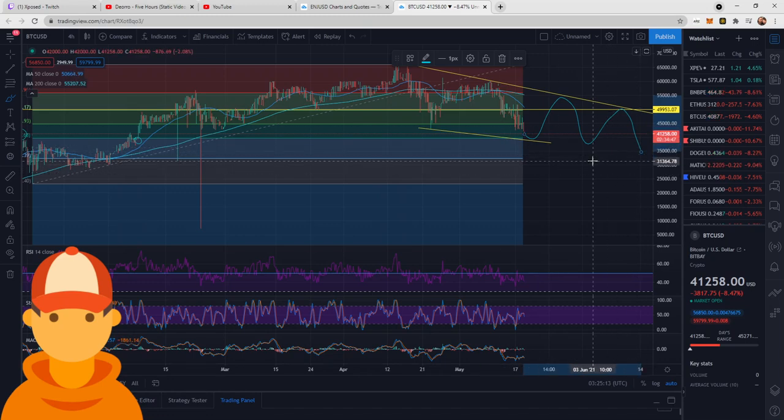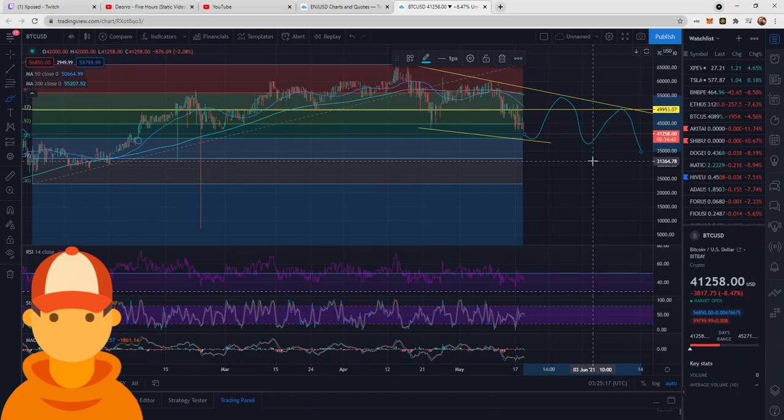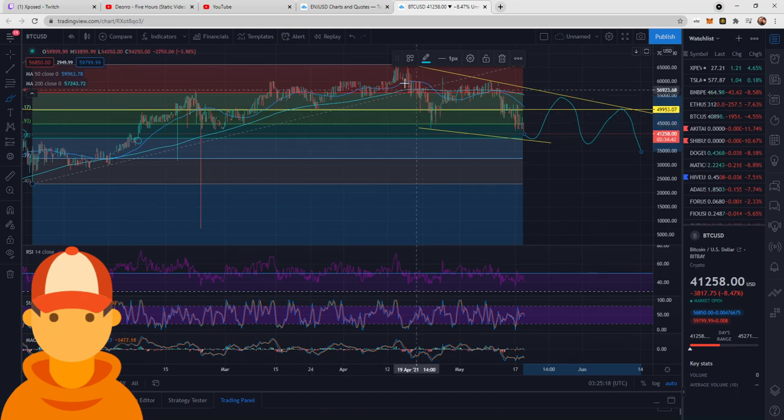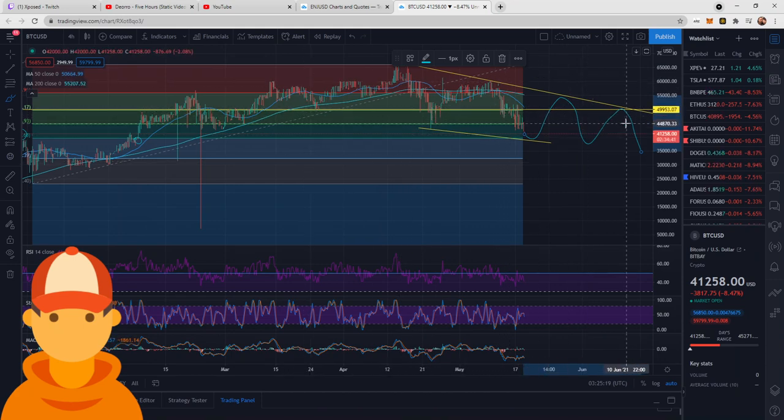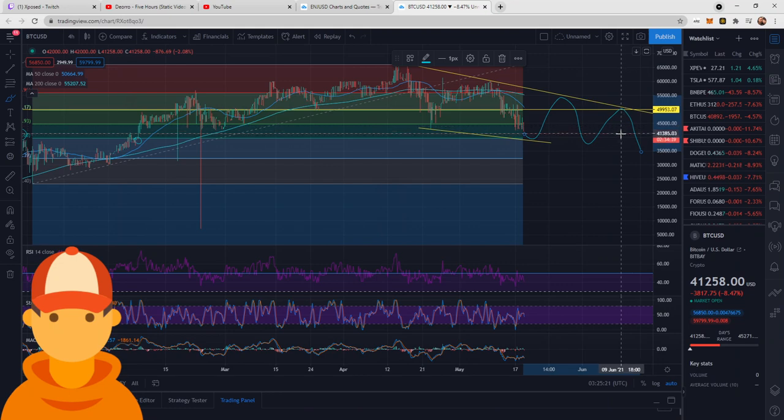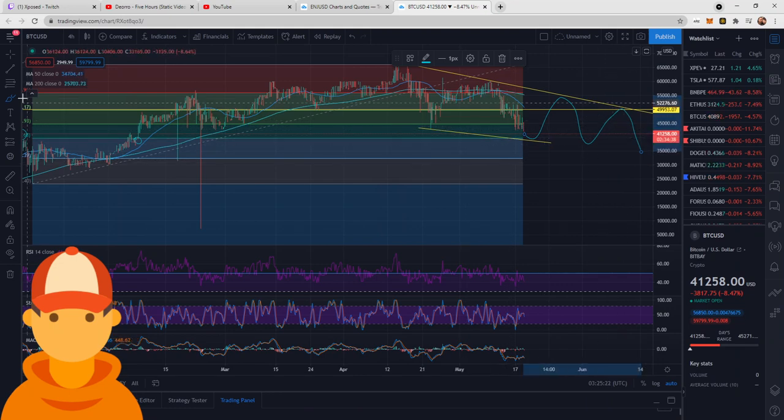Again, pure speculation from years and years of watching charts, teaching other people TA, this is what I envision the Bitcoin graph looking like now.